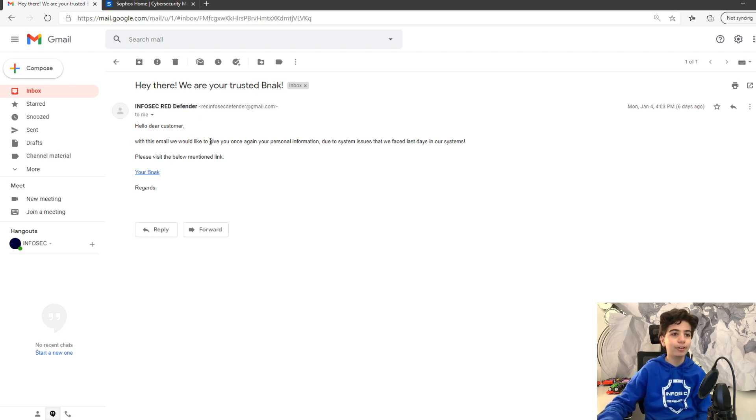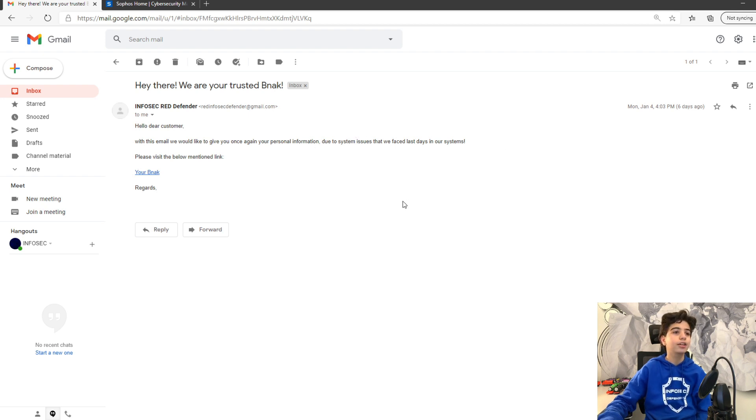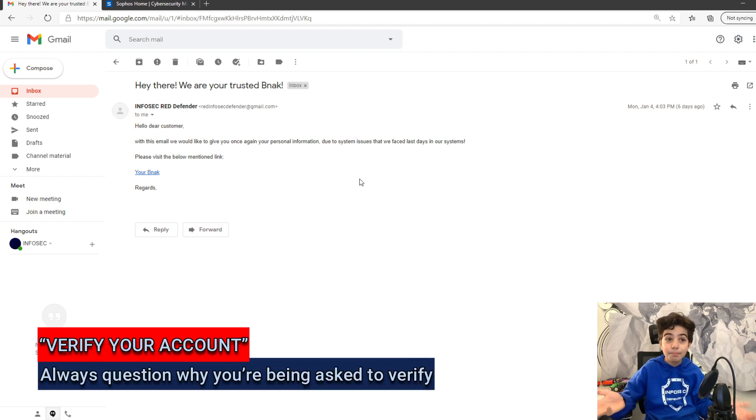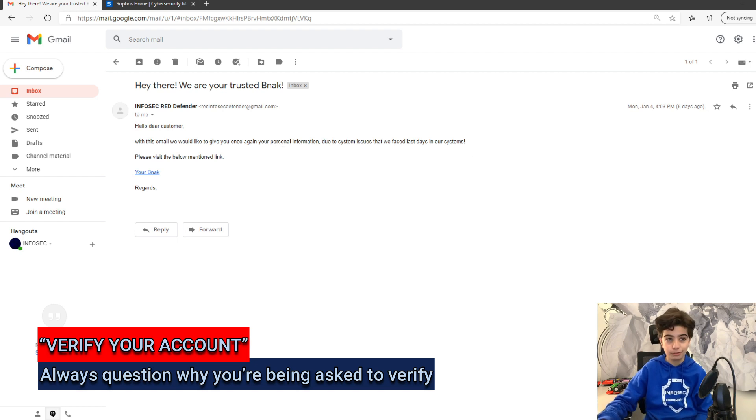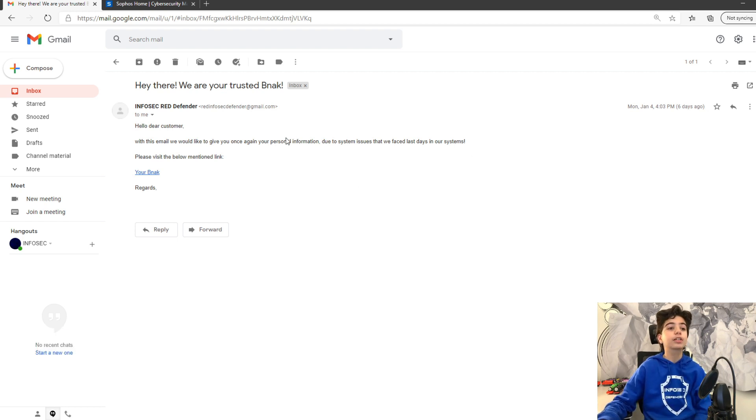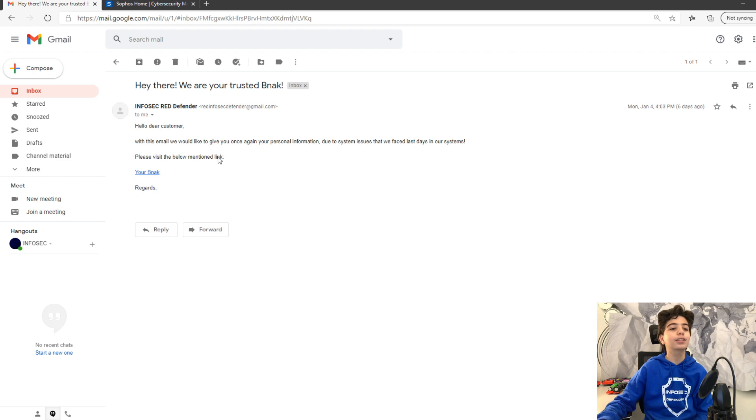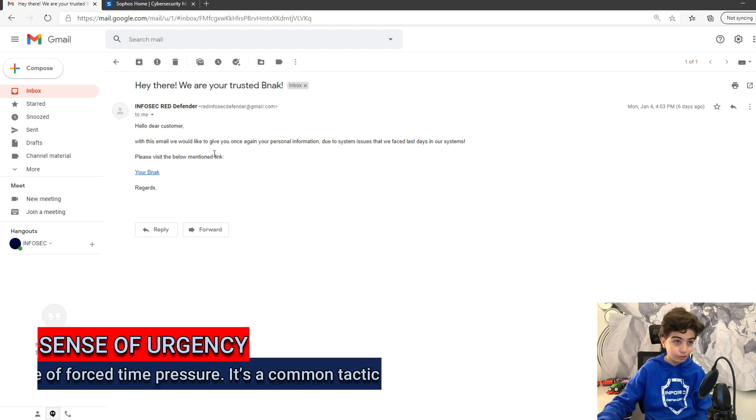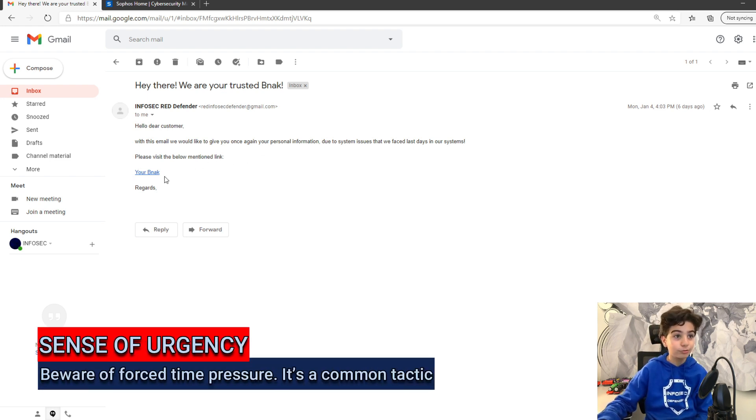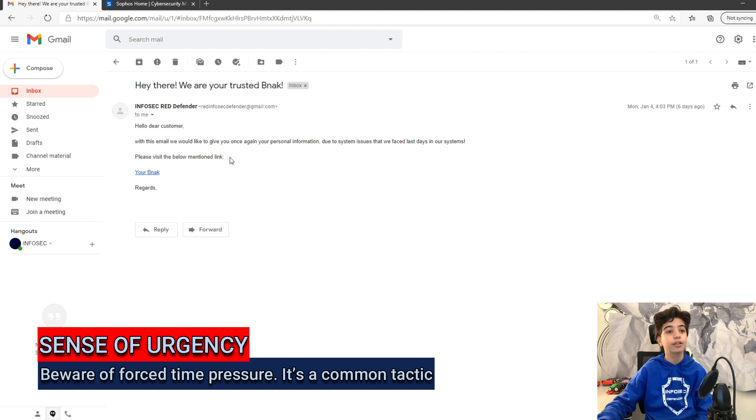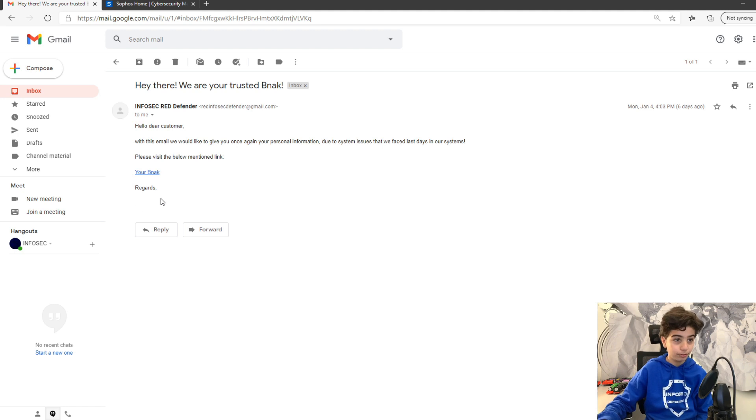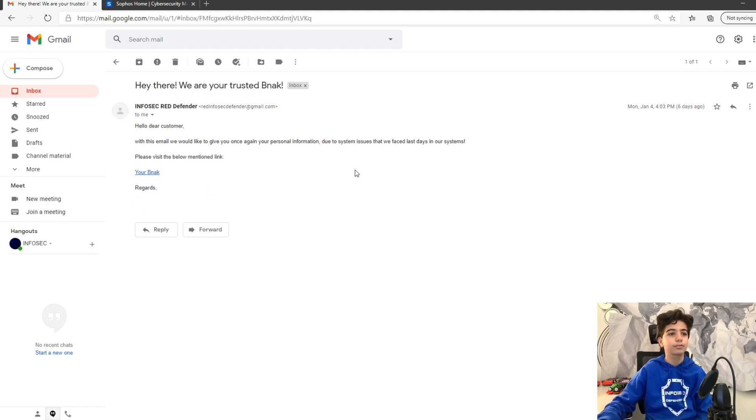With this email, I would like to give you, once again, your personal information due to system issues. Why would they want me to resubmit or re-verify my personal information? I don't know. Please visit the below mentioned link. Why are they so urgent or want me to press it right now? I don't know. It's none of my business. And regards, no name, the invisible man. Oh, well.